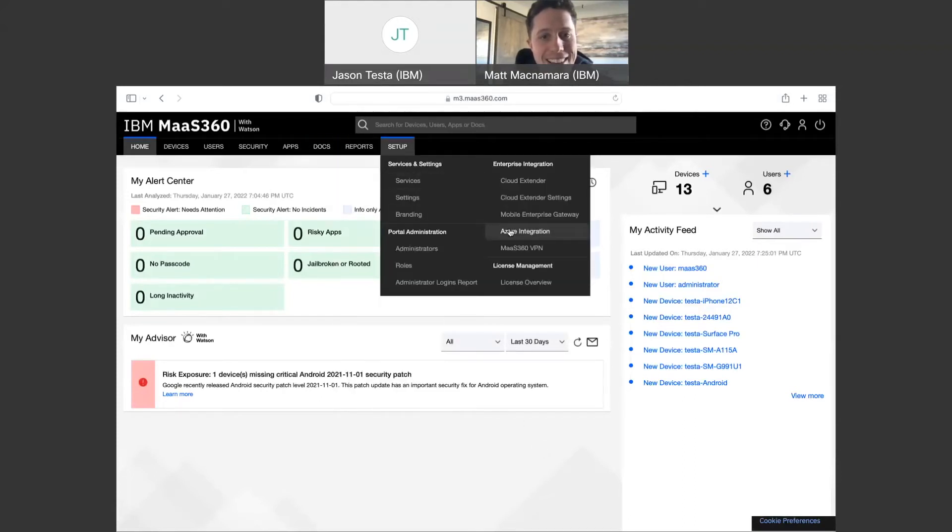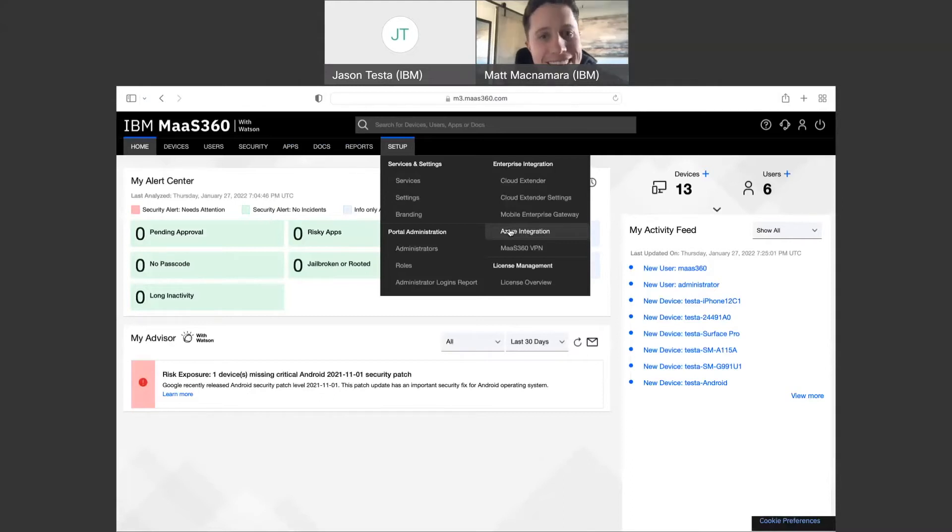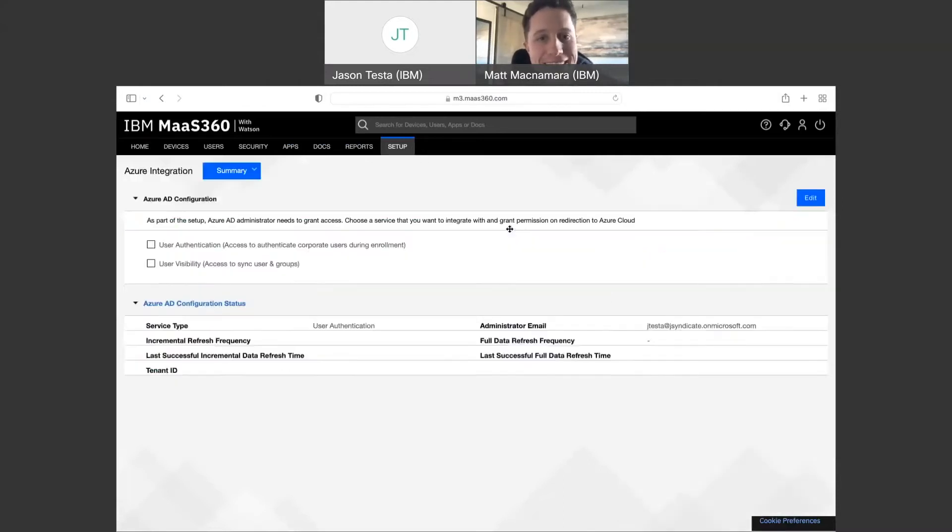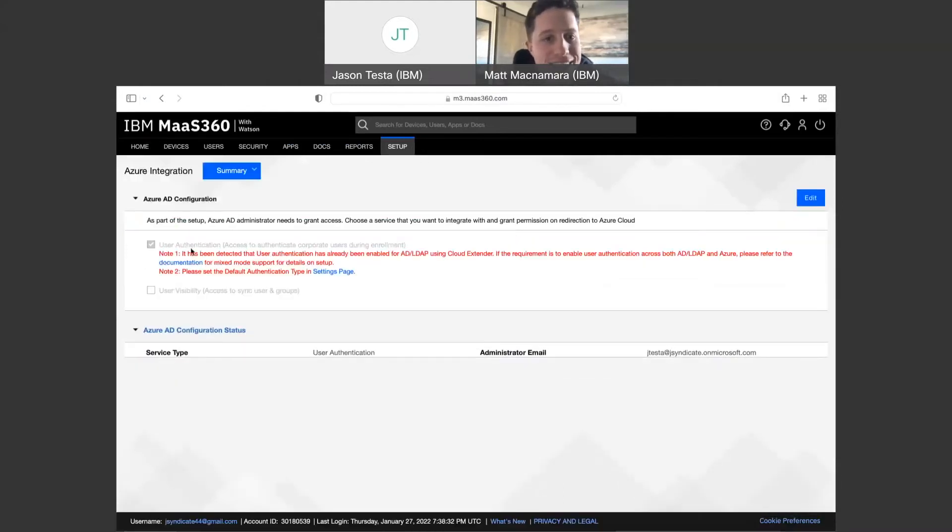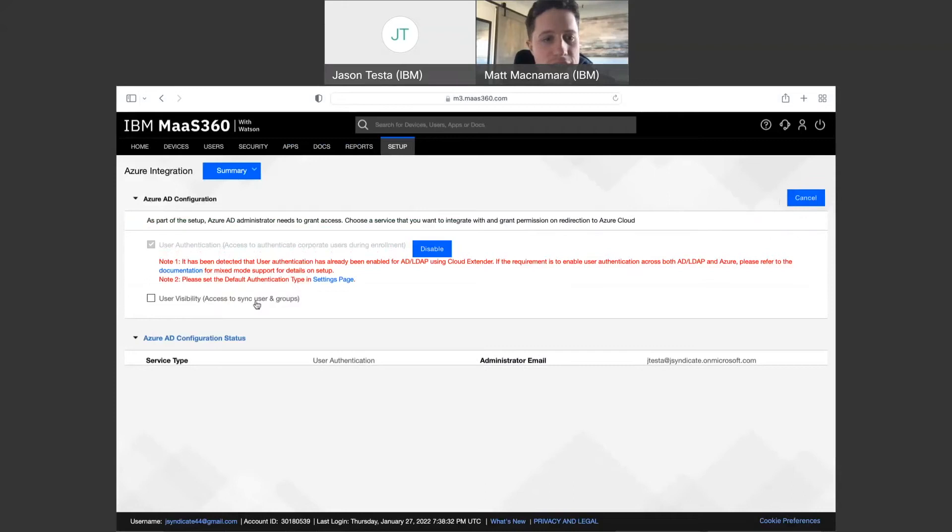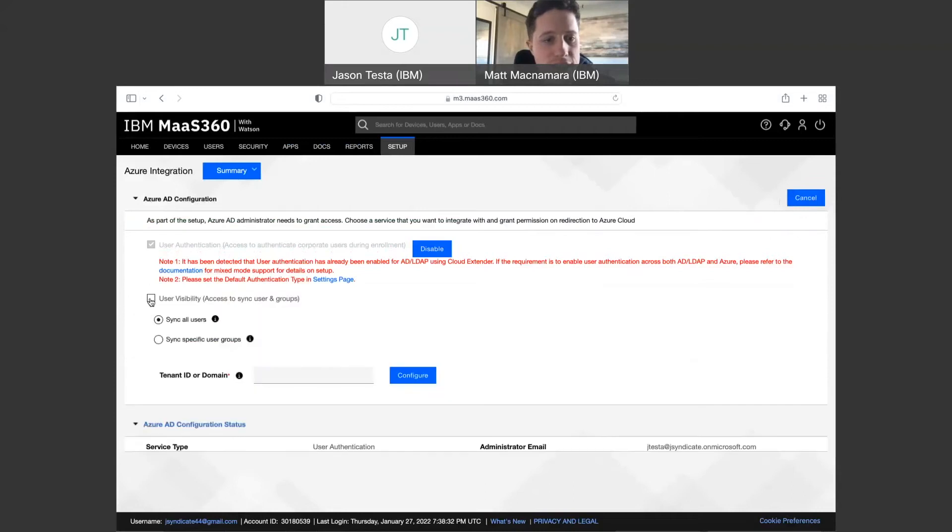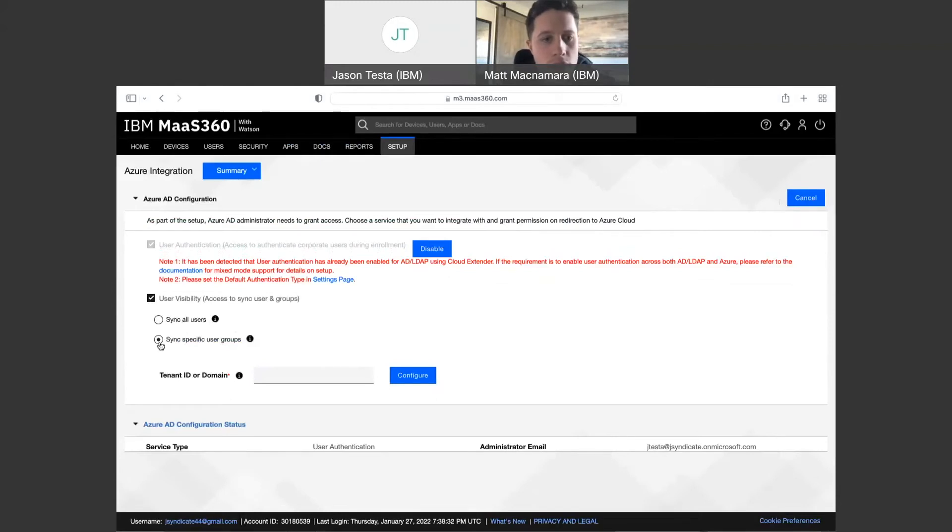So we did the authentication option. So now we can authenticate your corporate users. And now at this point you would hit edit and then check the other box for visibility to be able to pull in your users. You have a couple options here. You could sync all users from the directory into Mass360 and be able to pull in any groups. Or you can sync specific users, just a specific scope, and pull in only groups from that scope if you wanted to. But for this demo, we'll do all users here.